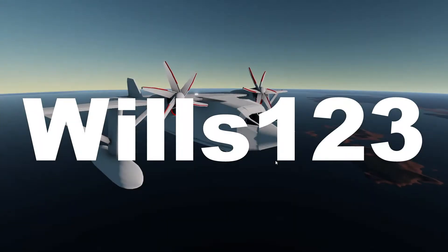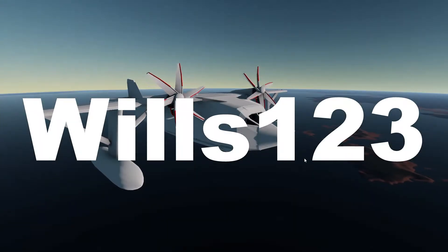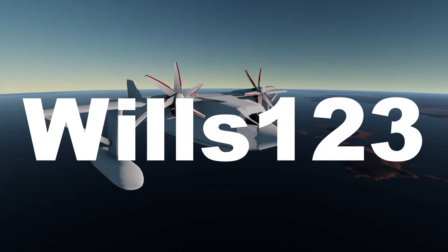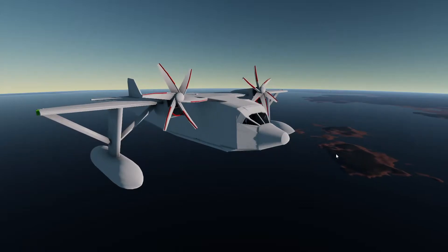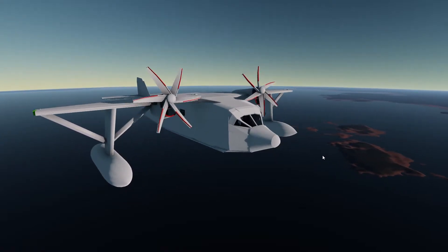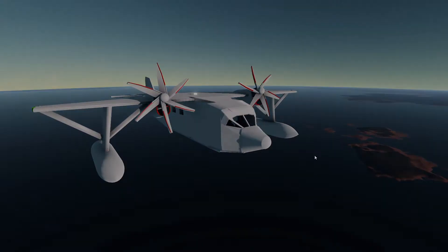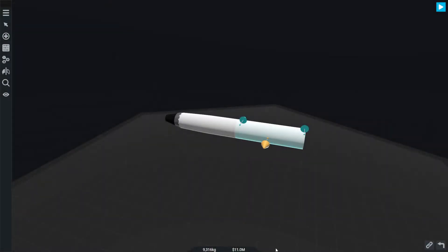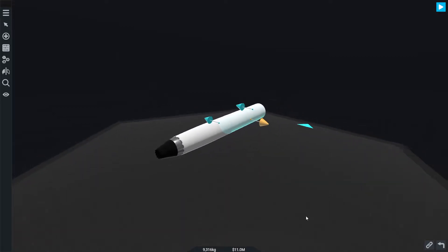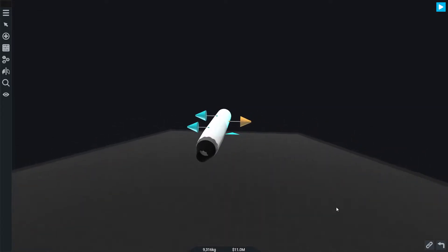Hello everyone and welcome to the channel. Today we're going to be covering the basics of how to make planes in Simple Rockets 2. This can be split up into two sections: stability and flaps.